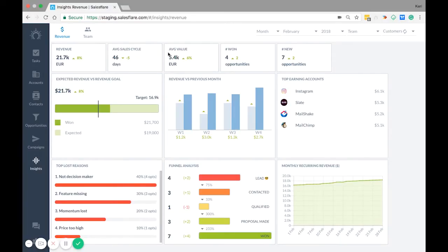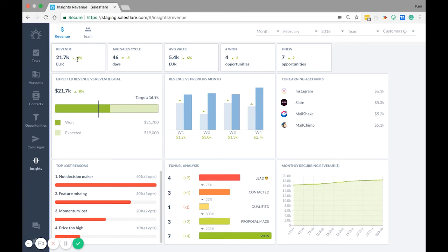Here you have your revenue insights. At the top here, most of these are self-explanatory. You have your revenue you've brought in this period compared to last period, as well as the number of won opportunities this period and the number of new ones.